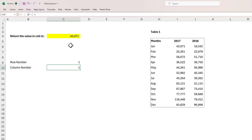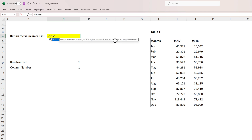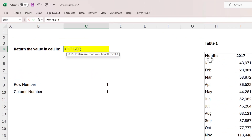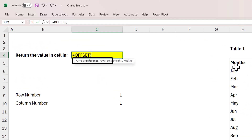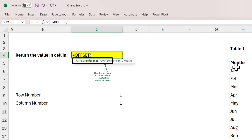Instead of just linking with an equal sign, I'll put in an OFFSET function. The OFFSET function has three mandatory arguments: reference, rows, and columns. In reference, we give the address of any cell we want the formula to start tracking from. In rows, we define the number of rows we want the formula to move down from the starting reference point. In columns, we define the number of columns we want the formula to move rightwards from the starting reference point.